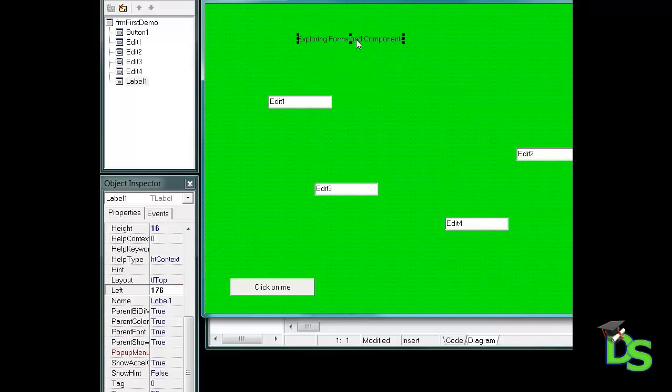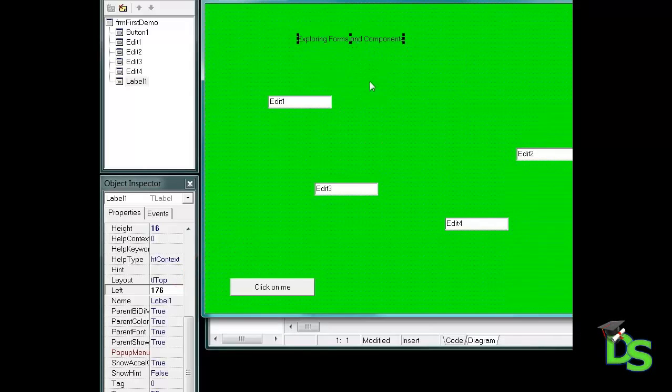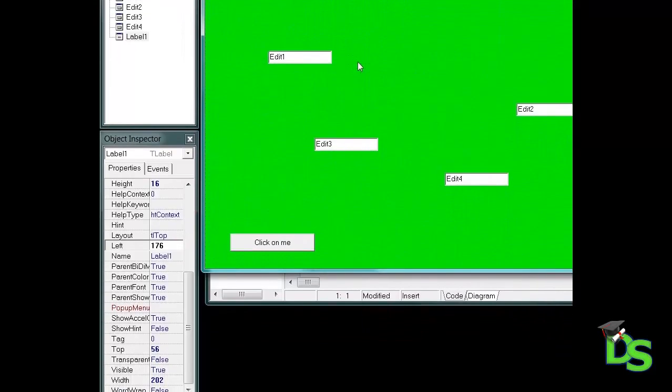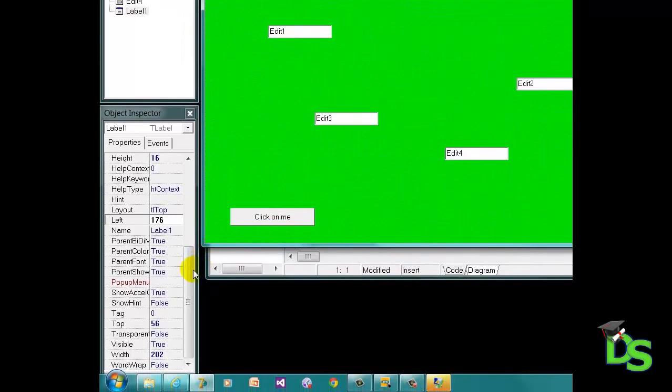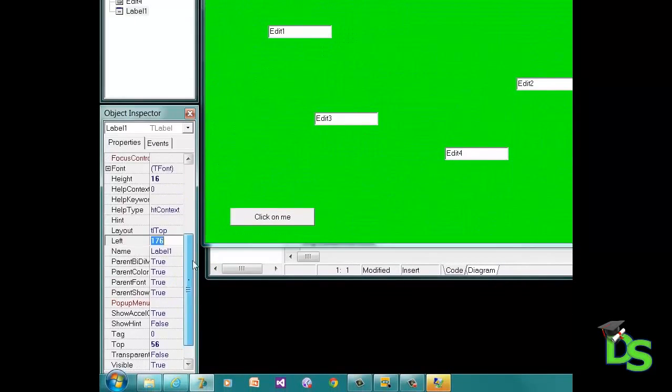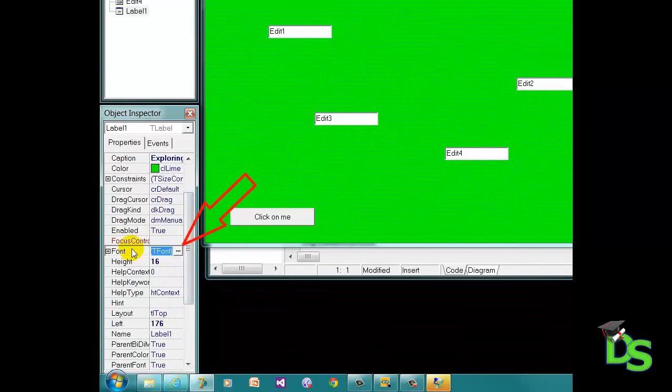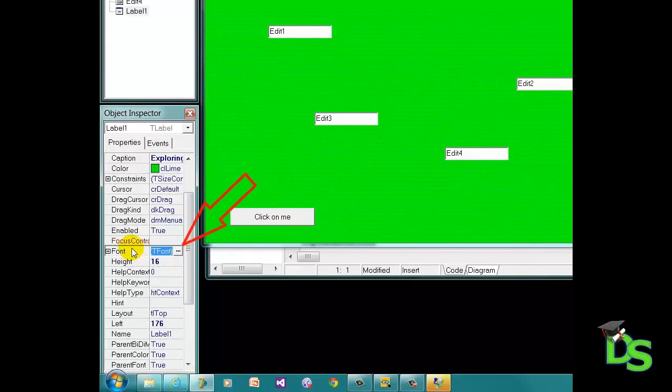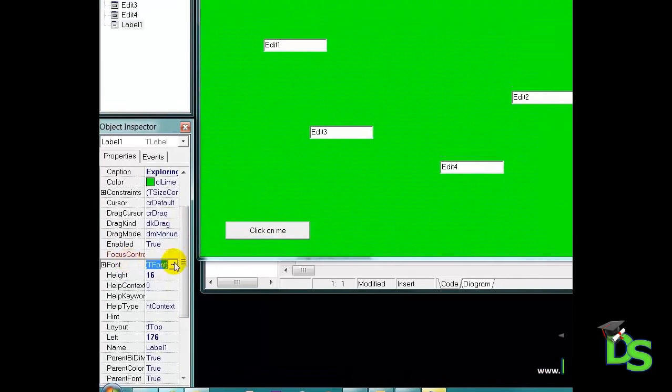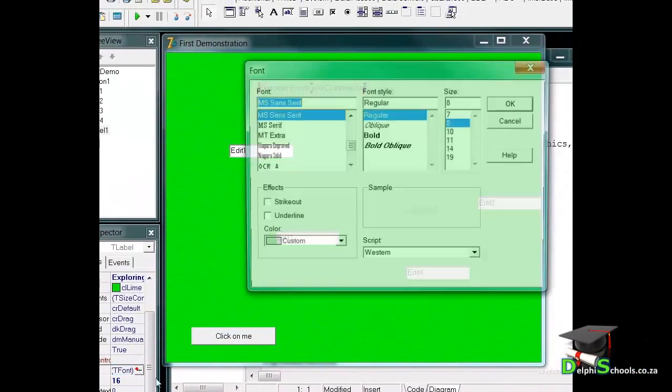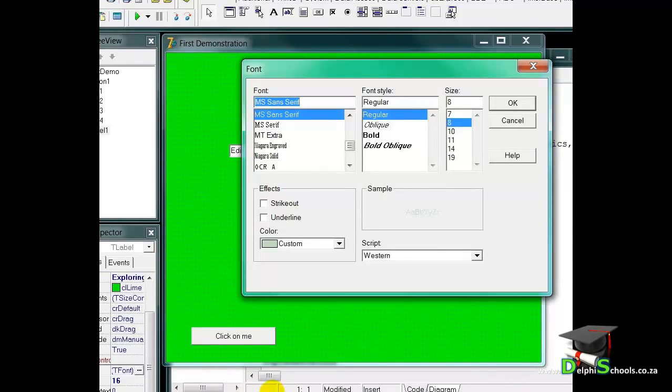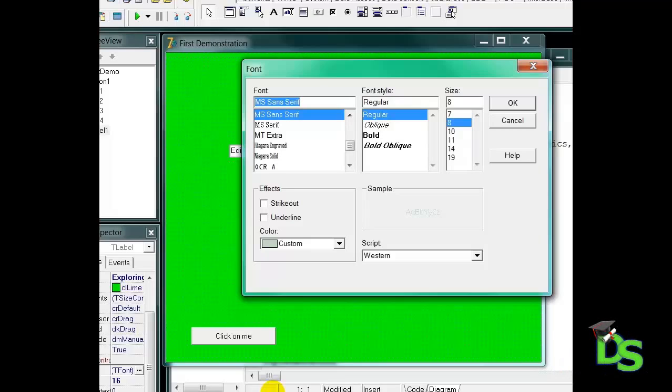I also want to change the font of the label. While the label is still selected, I will scroll to the font property and click on it. Notice the little button with the dots in the cell next to the font property's name. When I click on the button, a font dialog window pops up. In here I can change the name of the font. If I have a specific font in mind, I can just type the first few characters in the font text box to narrow it down. I want to use Tahoma, so I will just type TAH and then select Tahoma from the list.